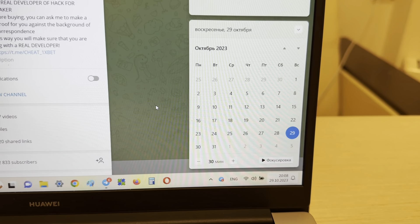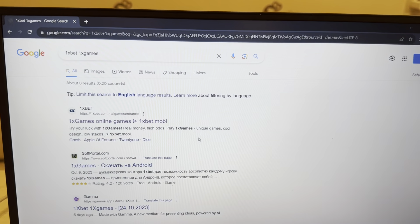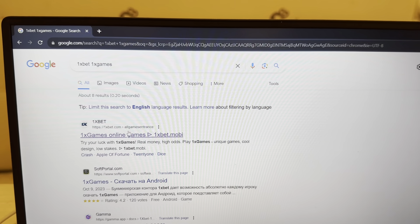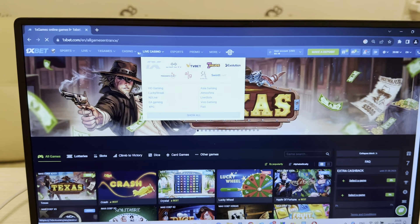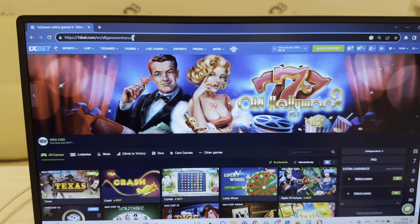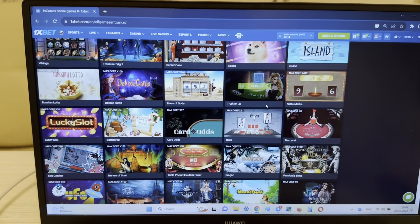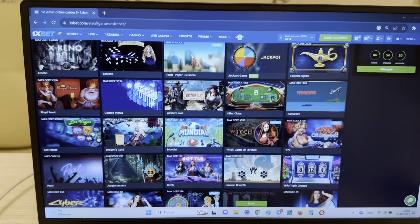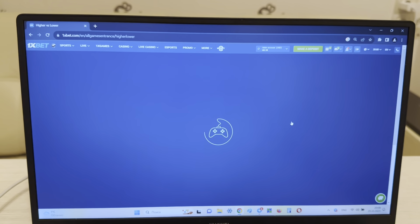I'm going to Google Chrome, searching 1xbet 1x games. You can see the first link is the official website 1xbet.com. I press this, log in, and now I'm going to the Higher/Lower game. I'll show you how I win.